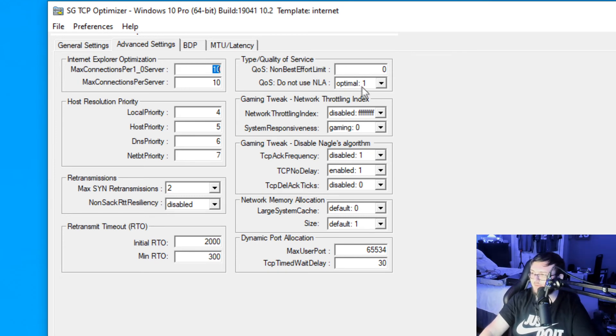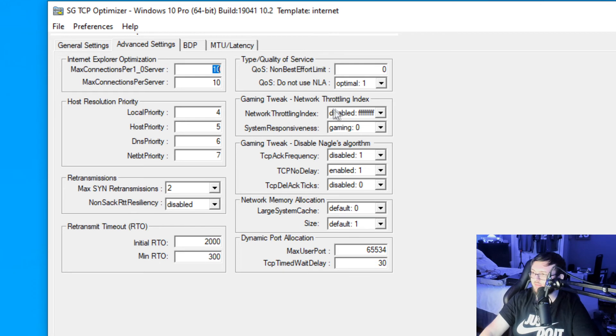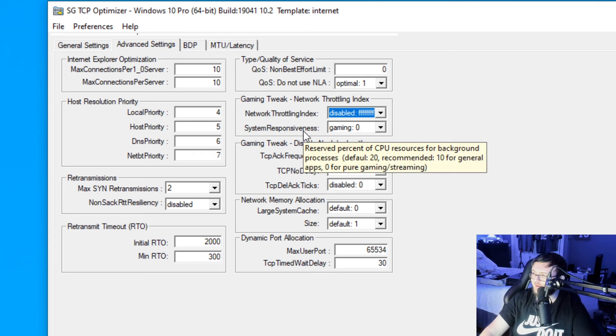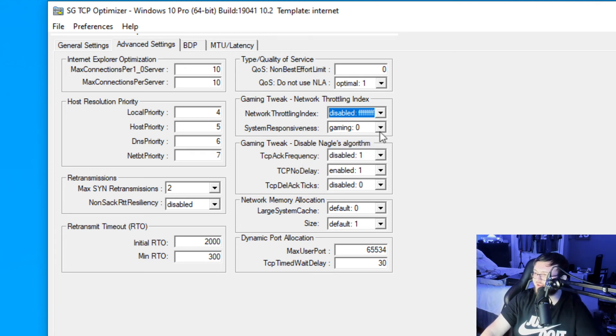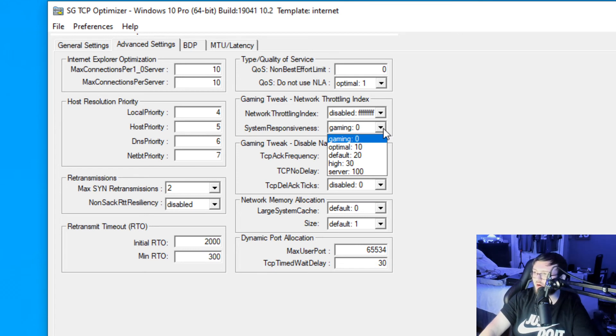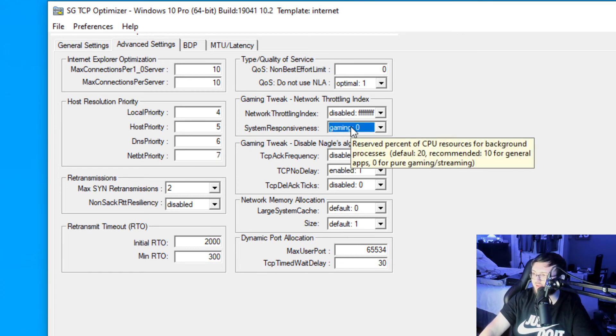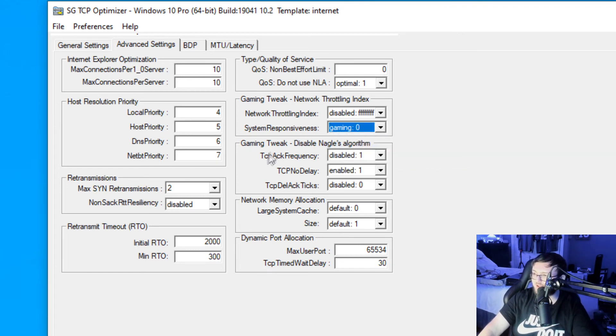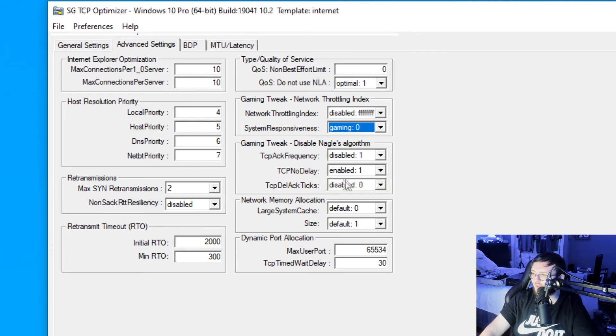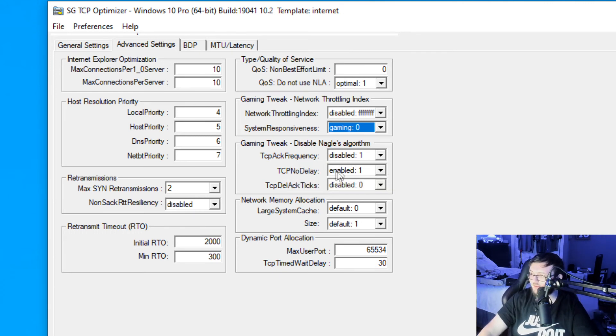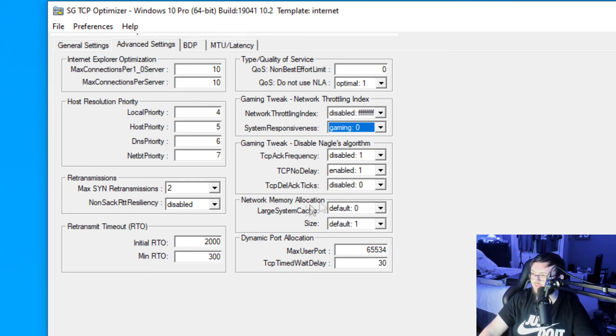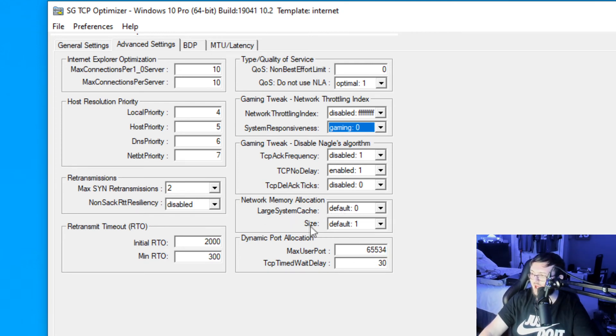Our network throttling, we're going to click on disable FFFF. And for our system responsiveness, we're going to set this to gaming 0. Even if you do not do any gaming, always set this to gaming 0 for the best internet speeds. For our TCP ask frequency, we're going to set that to disabled 1. For our TCC no delay, we're going to enable that, enable 1. For our top Dell ticks, disable 0. And finally, for our large system cache, we're going to default that to 0 and our size default 1.